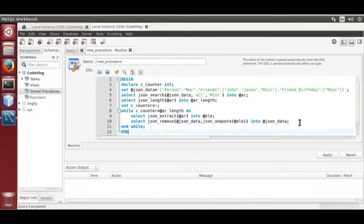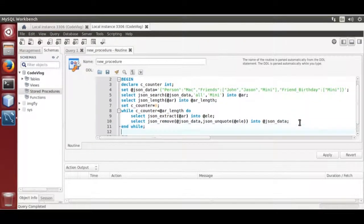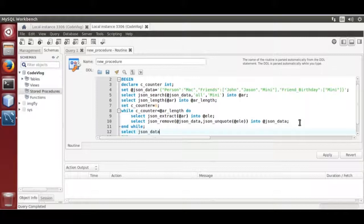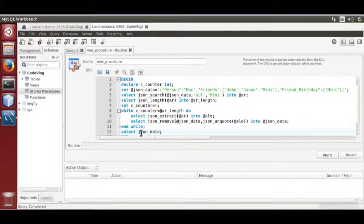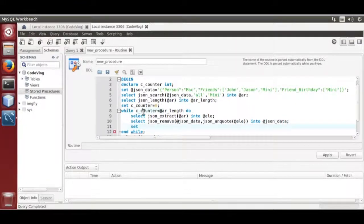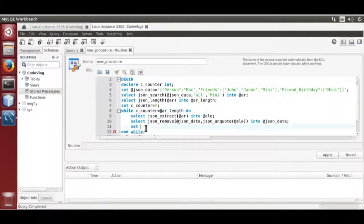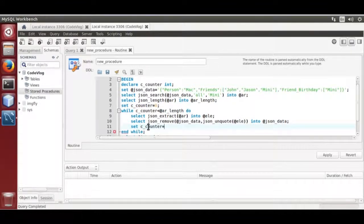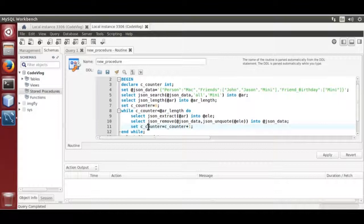Let's select JSON data at the rate. Increment counter, set counter is equal to counter plus 1.